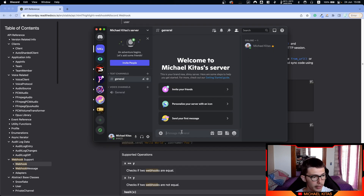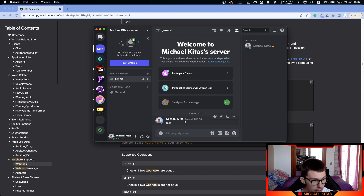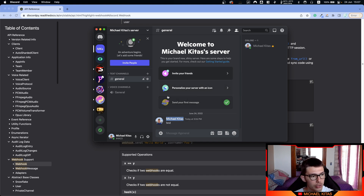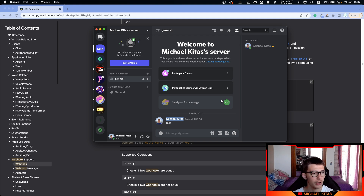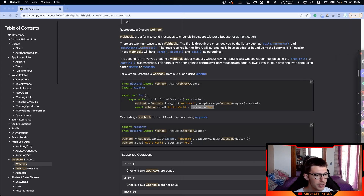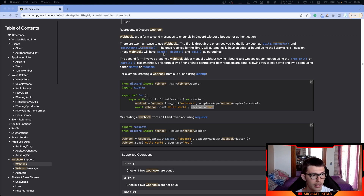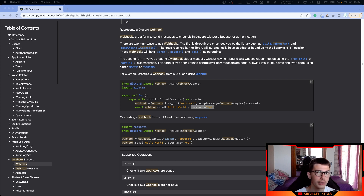I created a Discord real quick and let's send a message. As you see, this is the username. When you send a message from a webhook, it will not use your username and your profile image. Instead, it will be like a new profile. You can edit that profile — username and profile image — either by default so it always uses the same ones, or you can specify the data in the code directly. Webhooks can send, delete, and edit their own messages — they cannot delete or edit all messages, just their own.